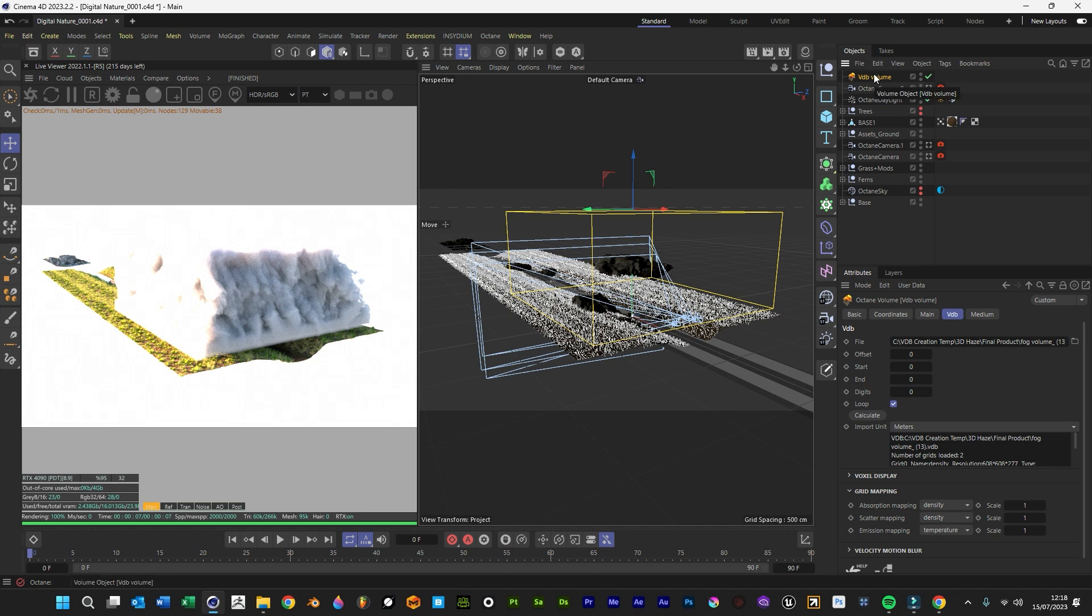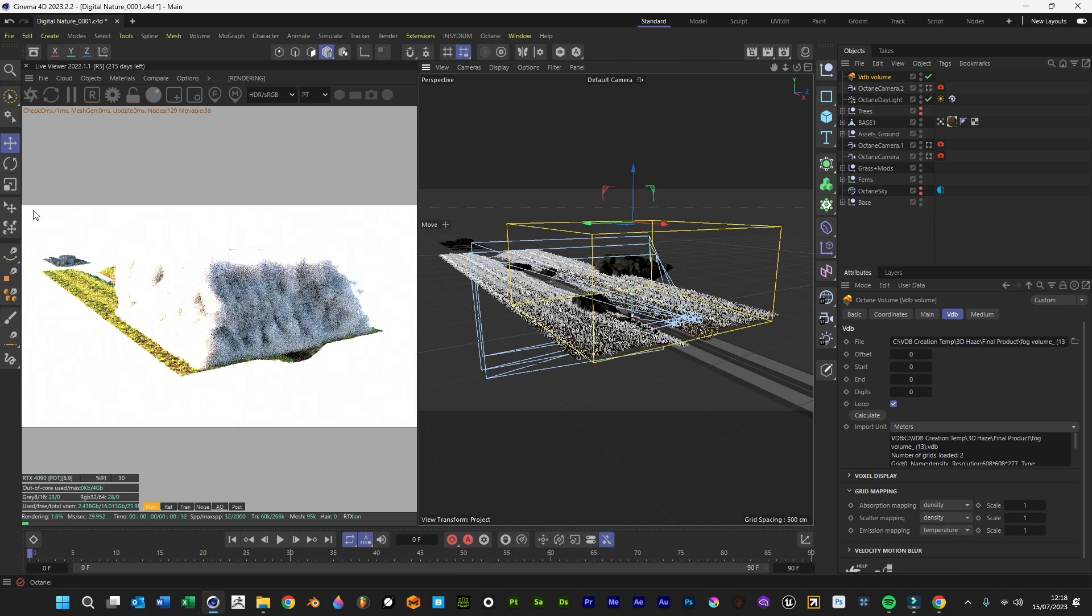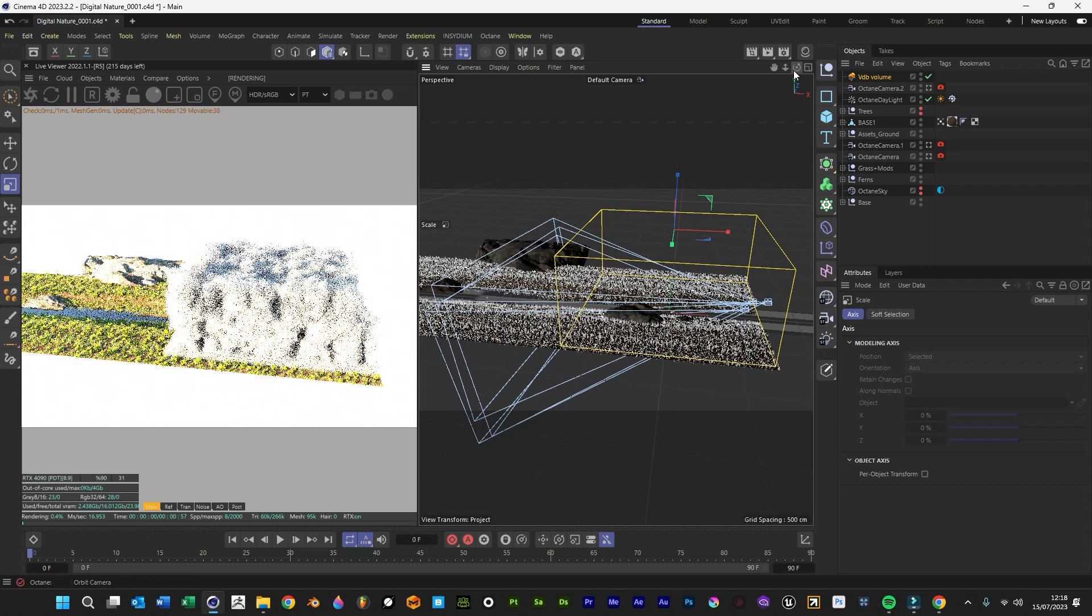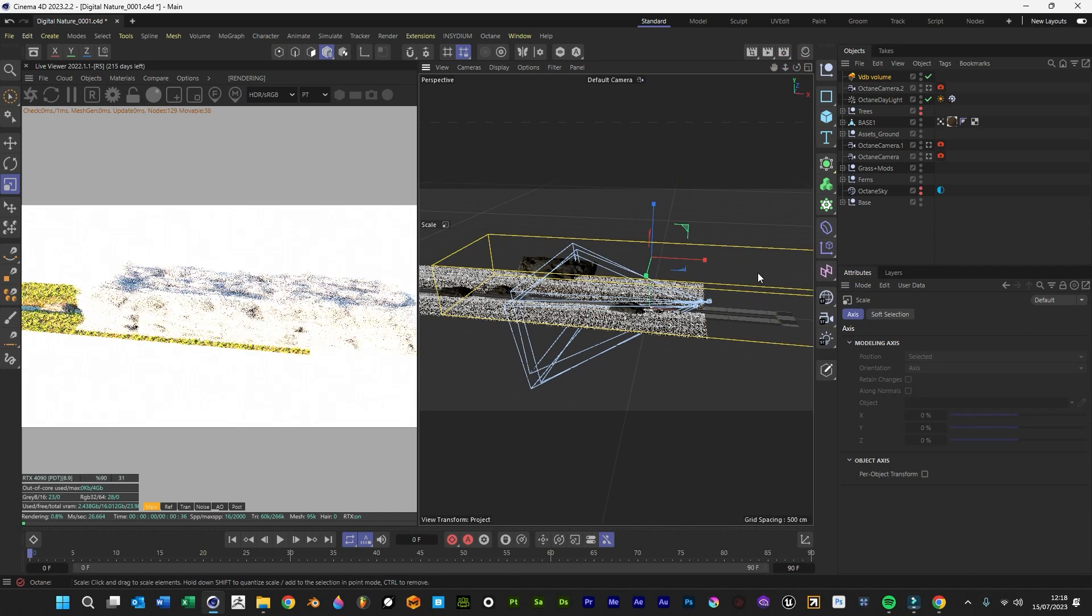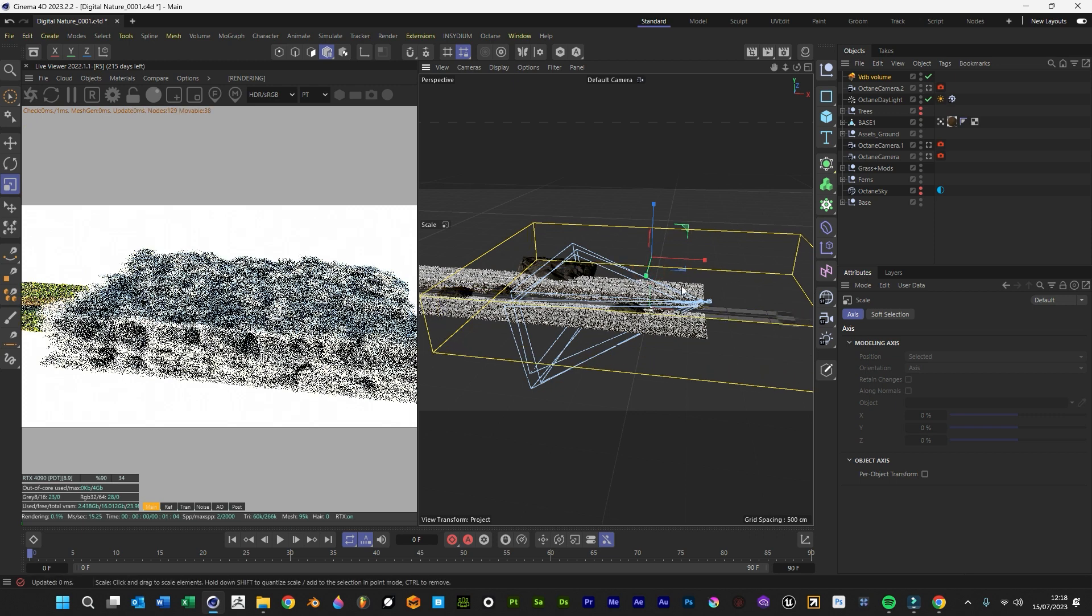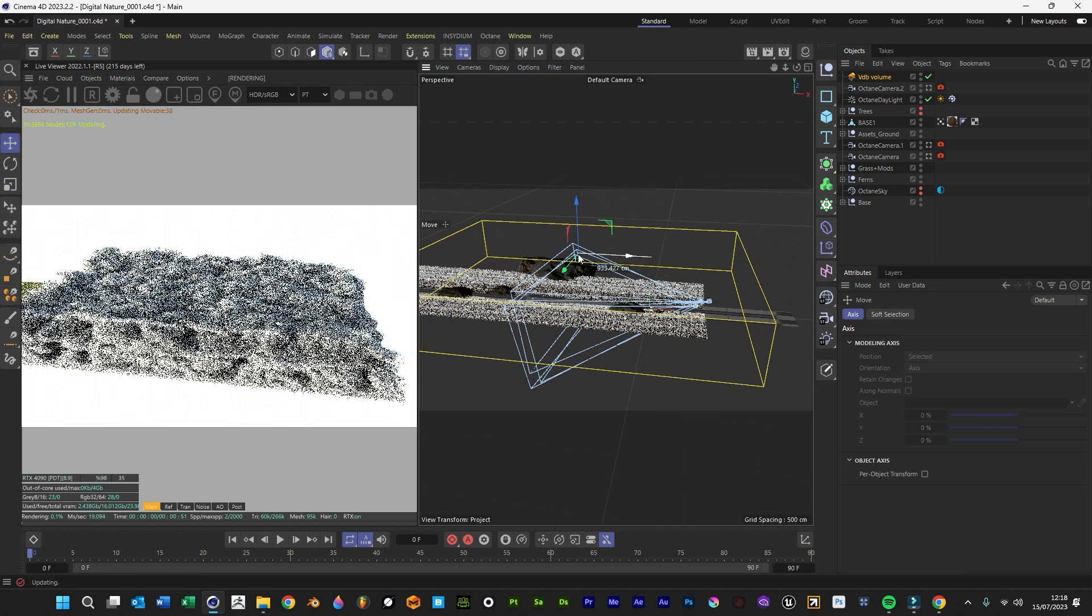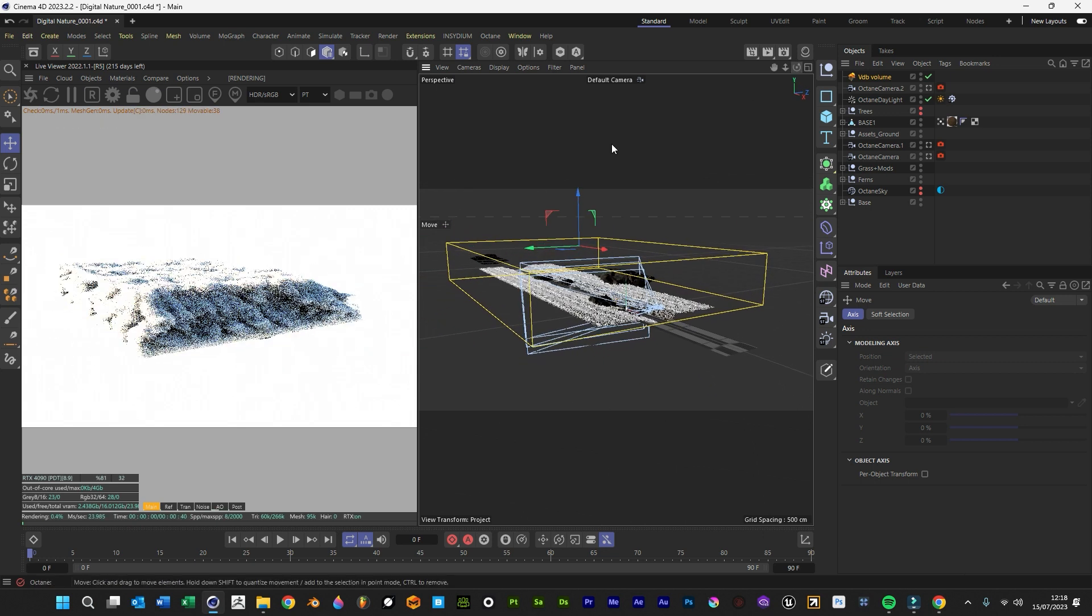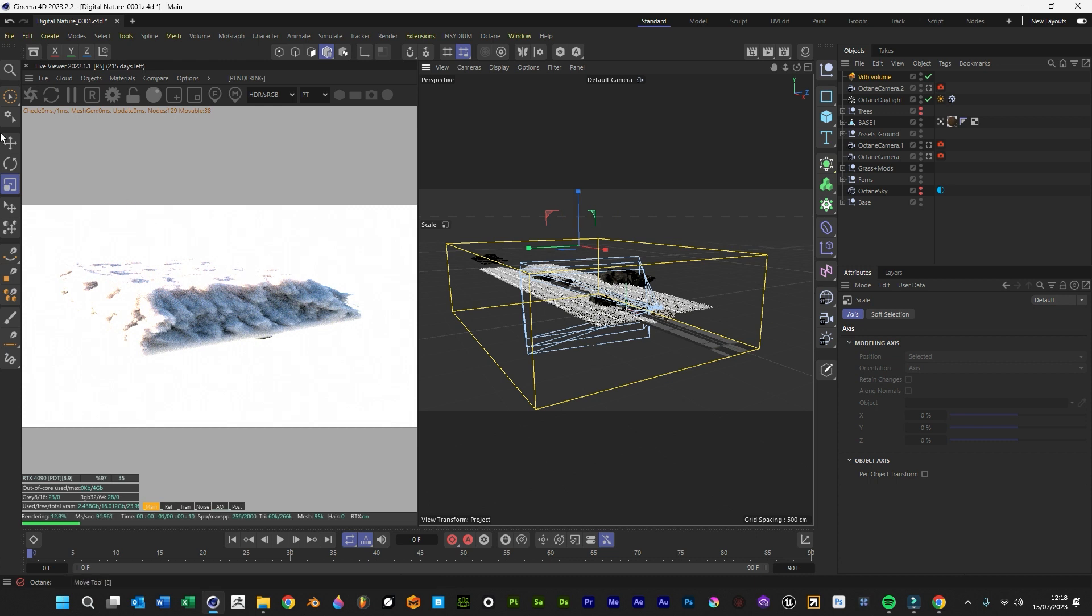Since it's going to be fairly light, it doesn't matter if you want to stretch it a little bit. I'll make it a bit taller to probably make it a bit darker.